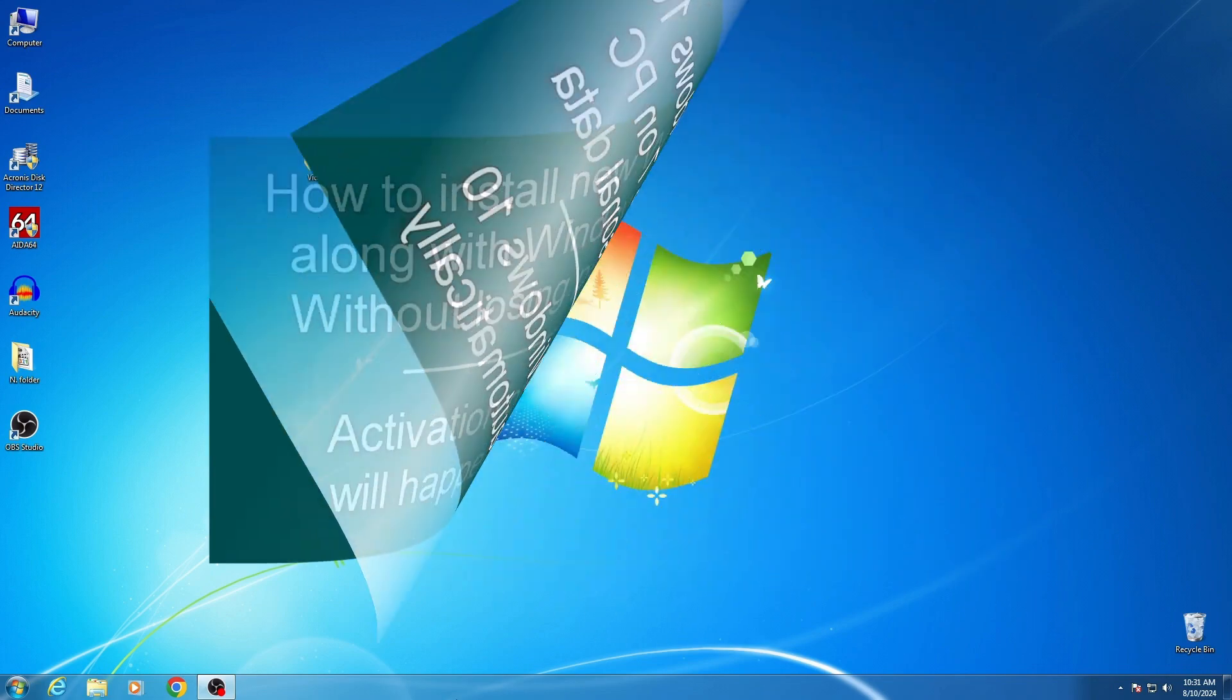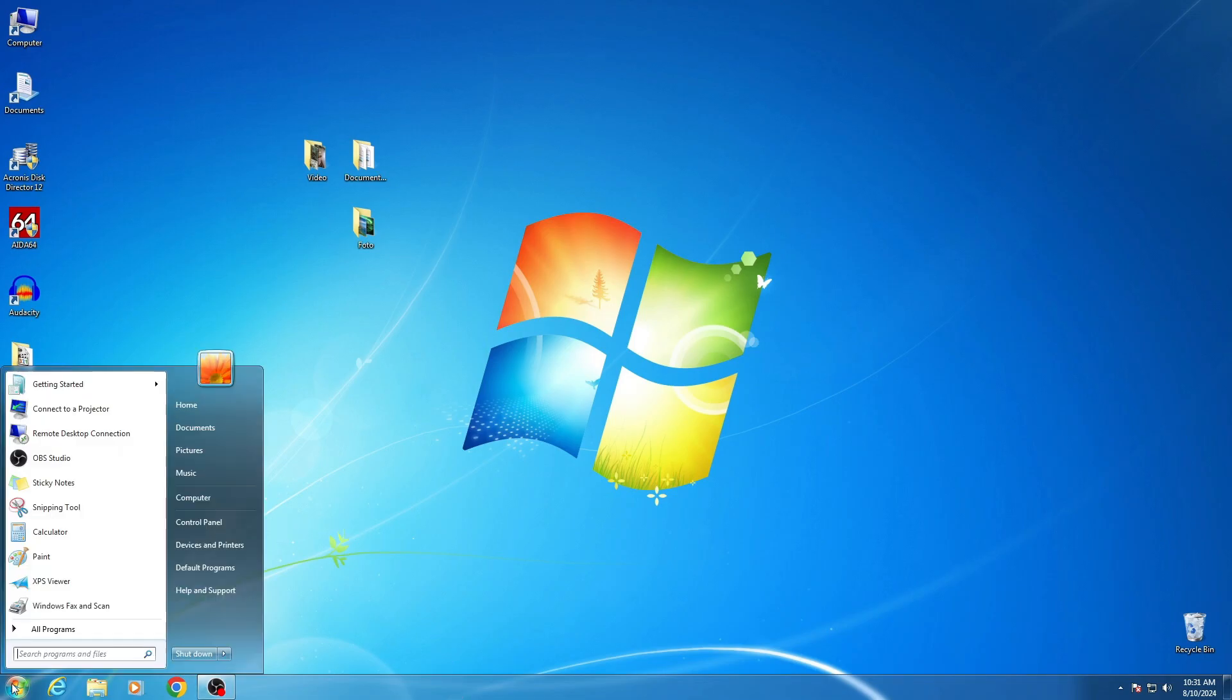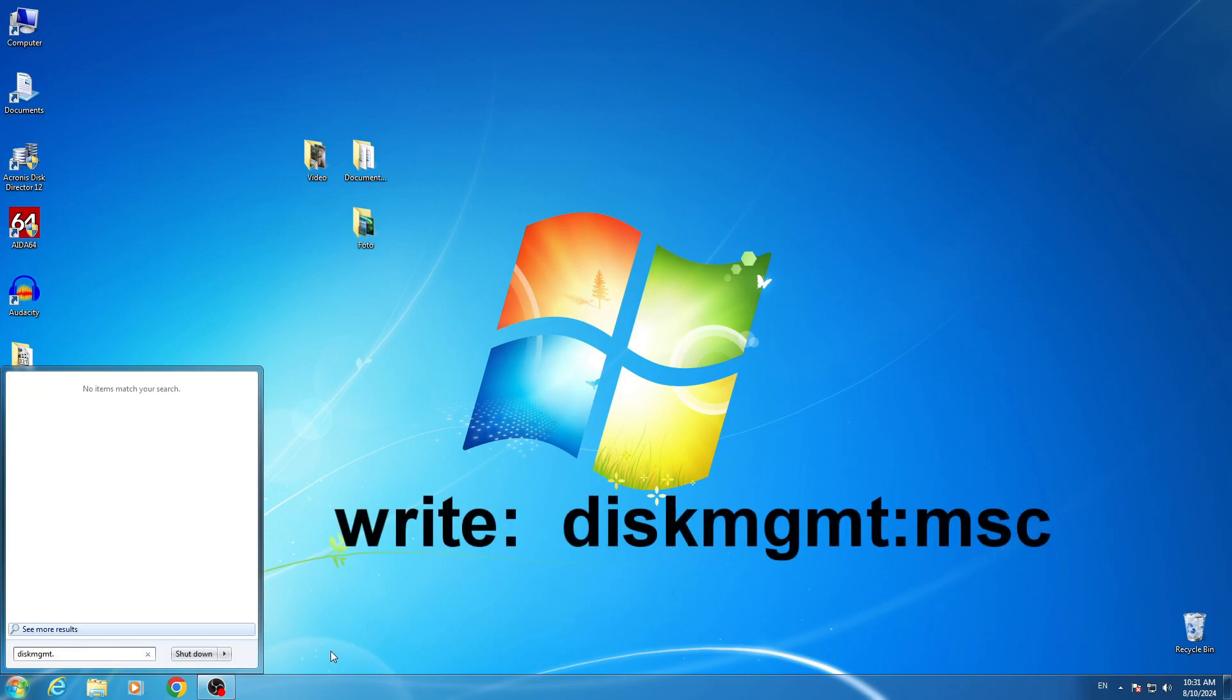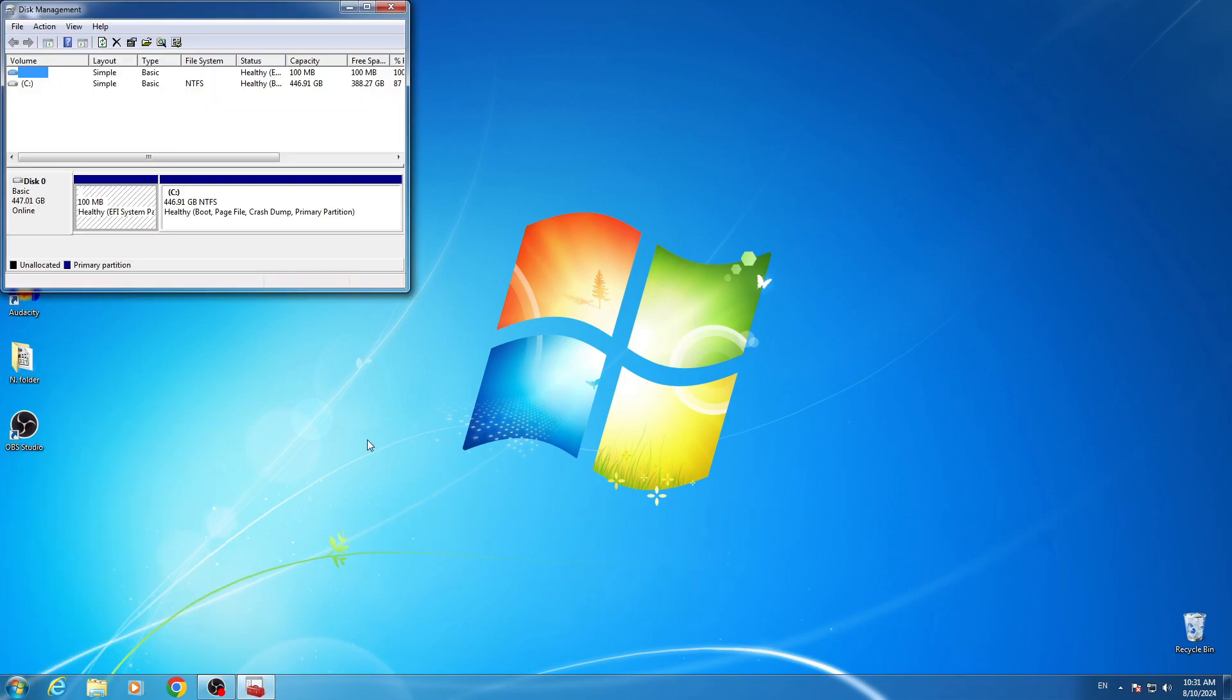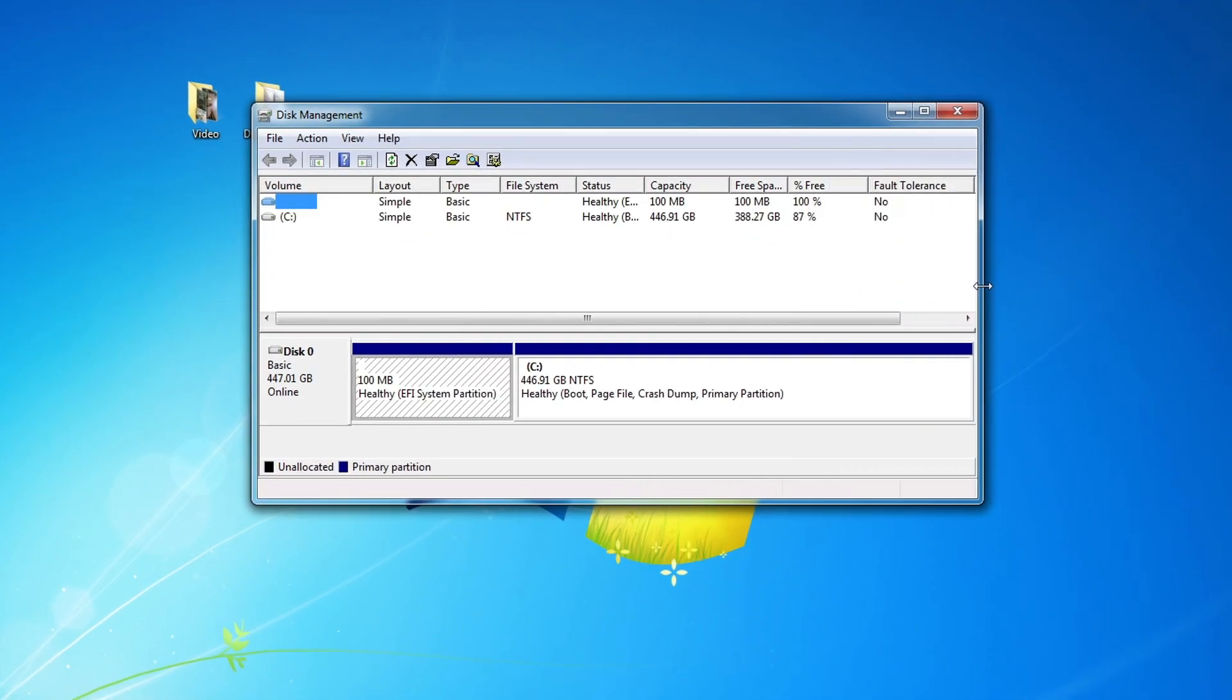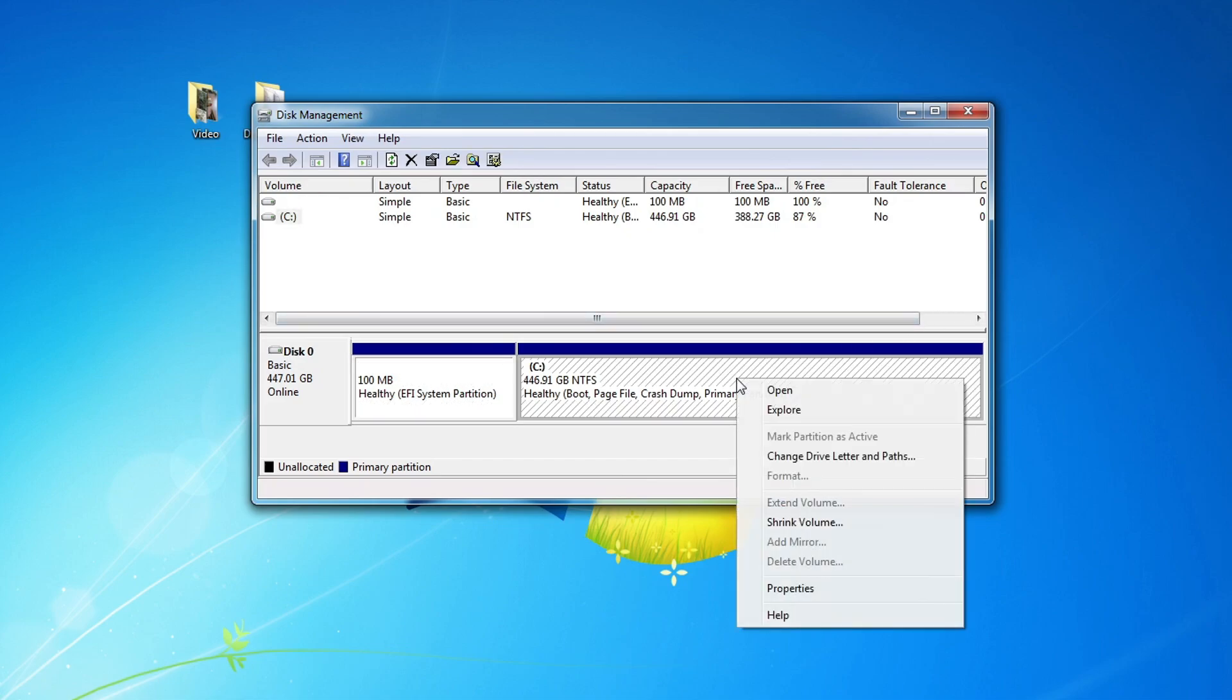First, you need to allocate space on your computer's disk. To do this, click the Start button and in the window that opens, write this command, press Enter. The Disk Management window opens, right click on Drive C and select Shrink Volume.